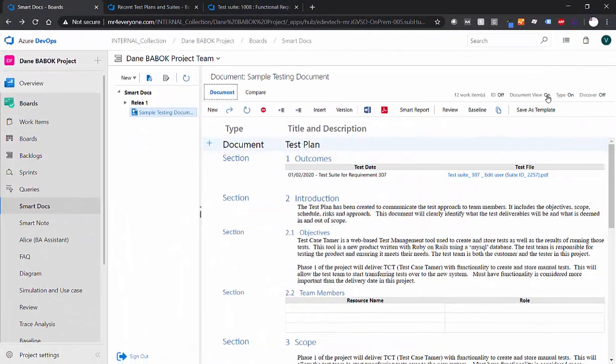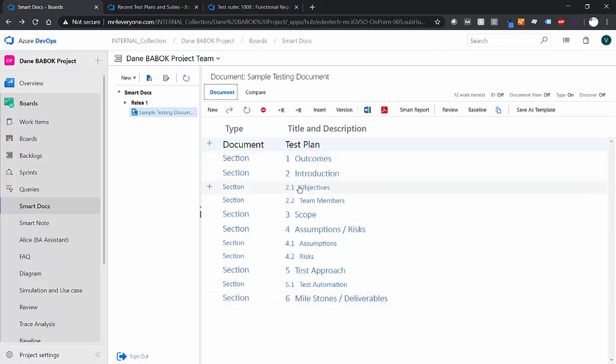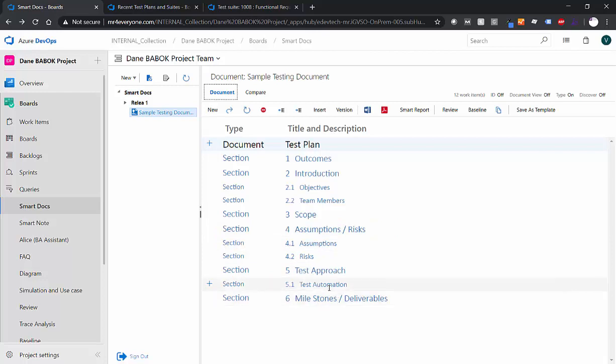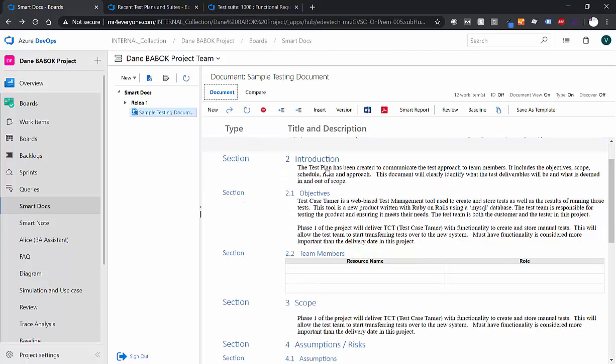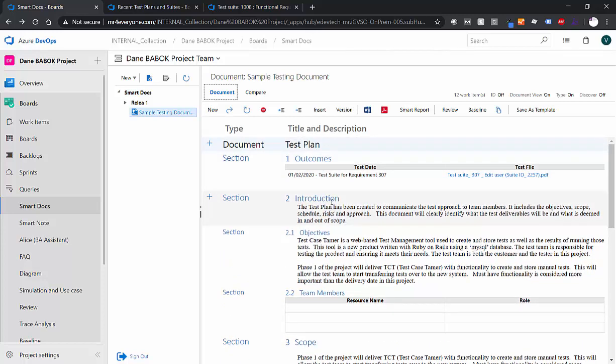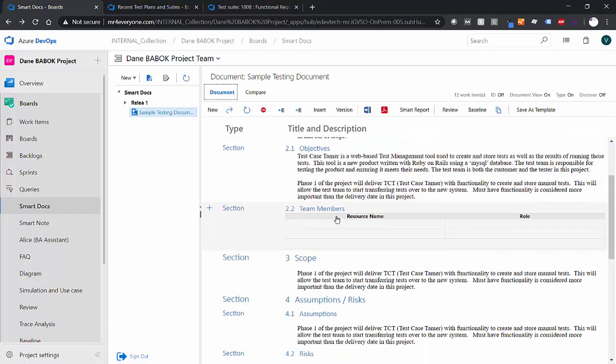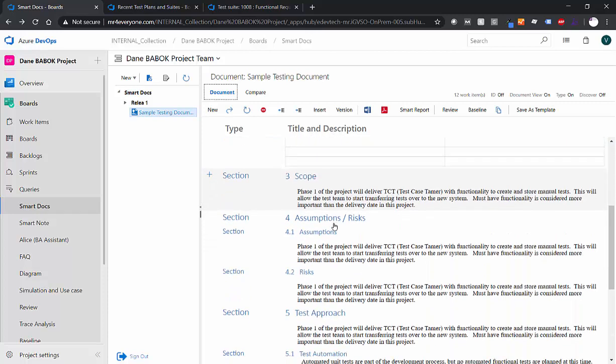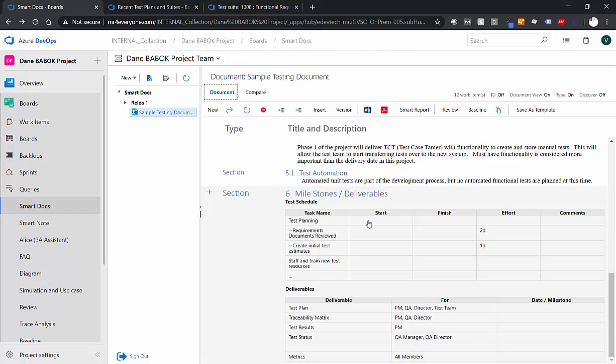I've already got a document built that is the exact replica of the test plan sample you just saw in Microsoft Word. I've got my introductions, my objectives, team members scoped, all the way down to the milestones and deliverables. And if I turn on the document view, you can actually see exactly how all of these pan out. So I've got all the context for my introduction for my objectives for the team members, all the way down to the deliverables, right? And it's an exact reflection of that document you just saw.